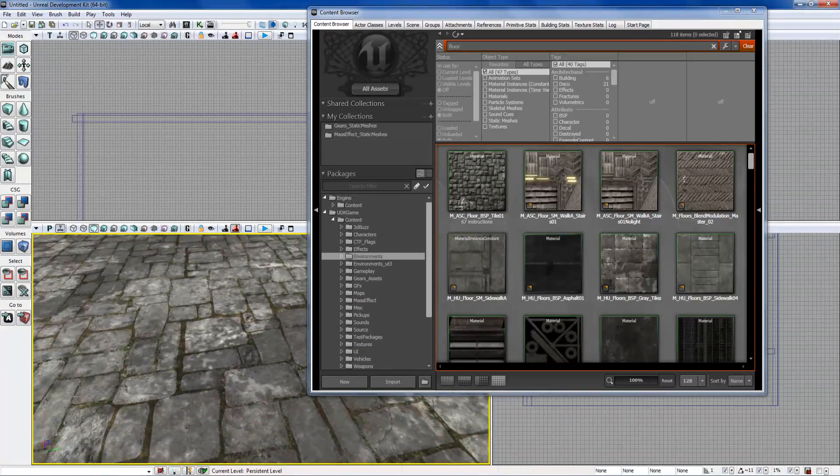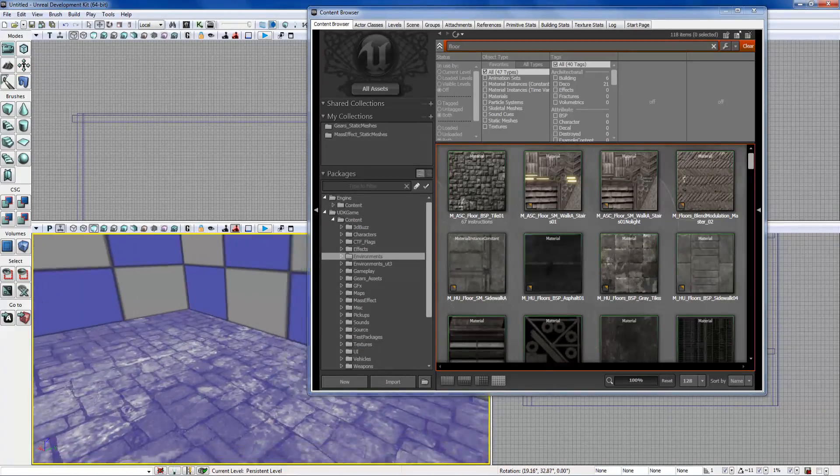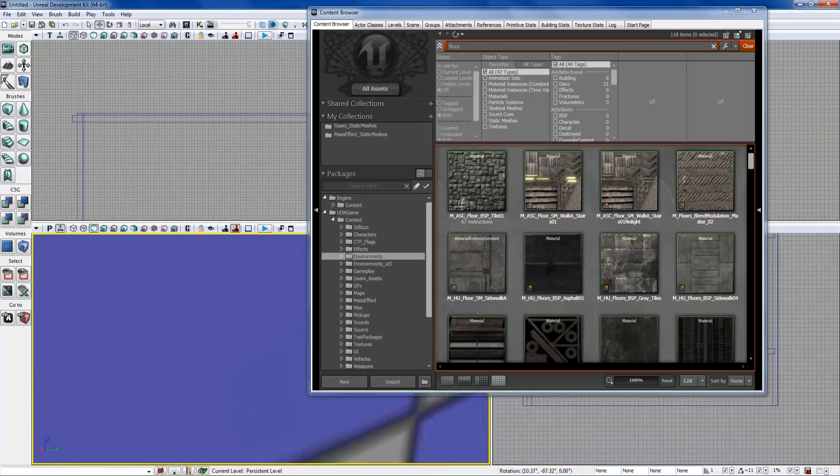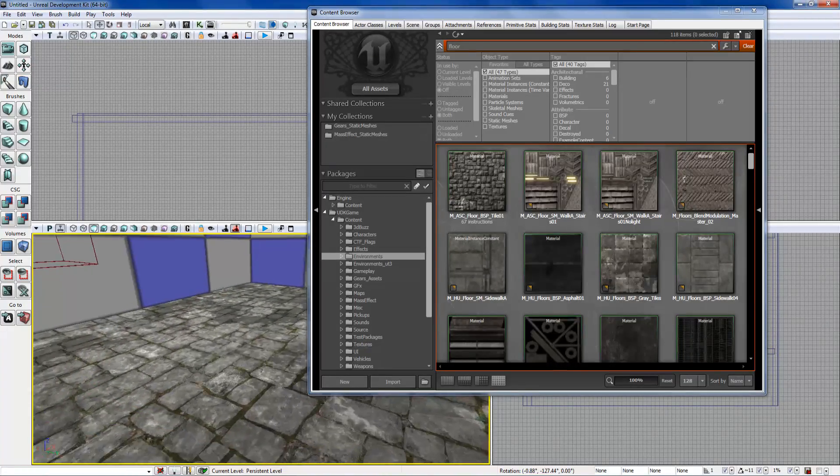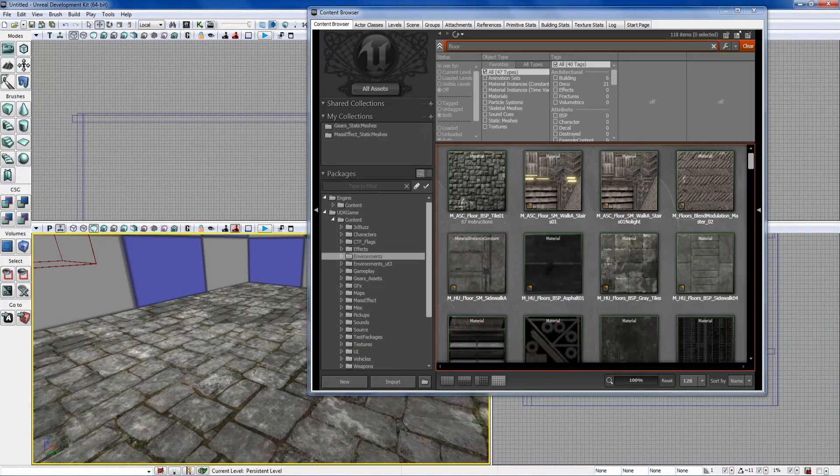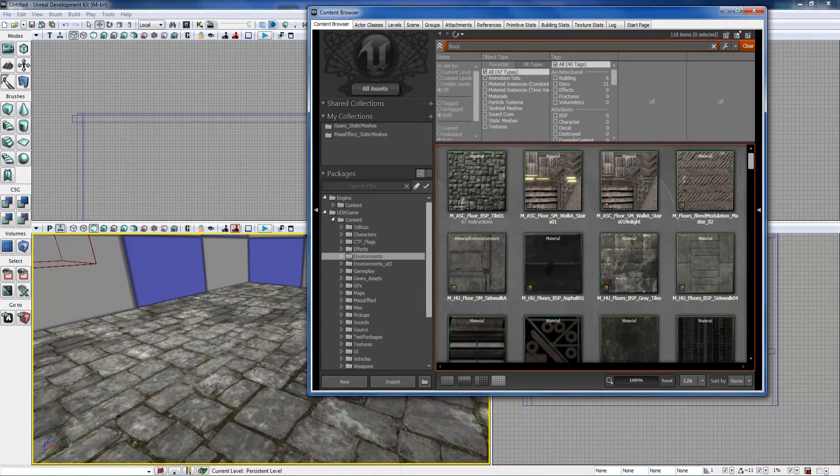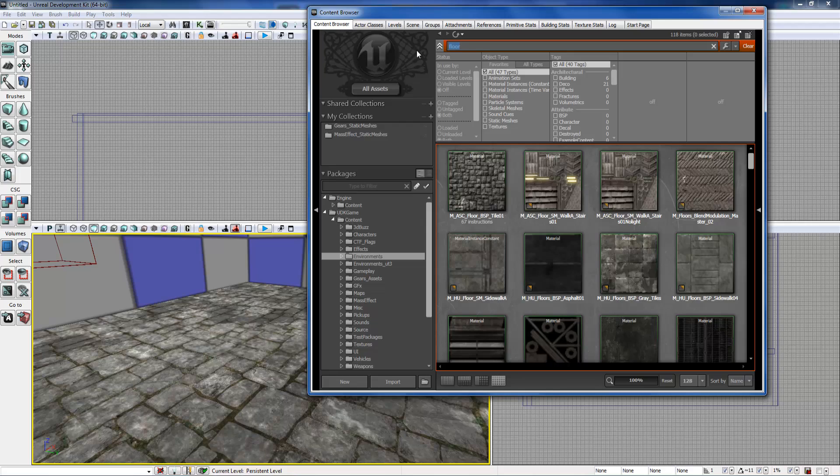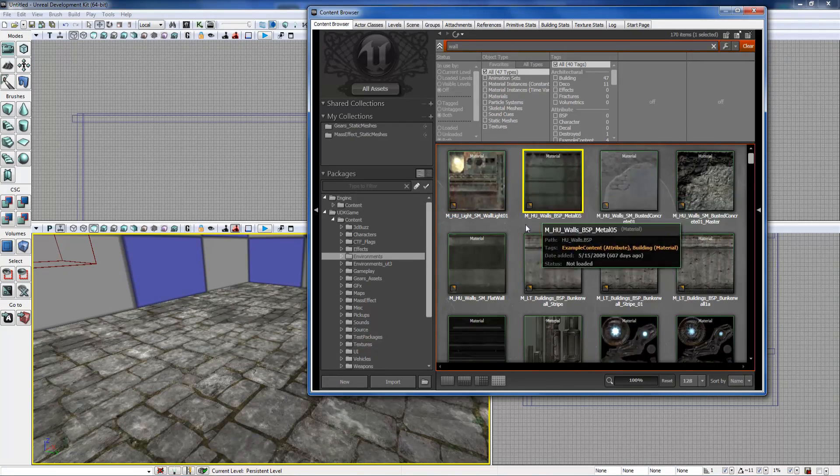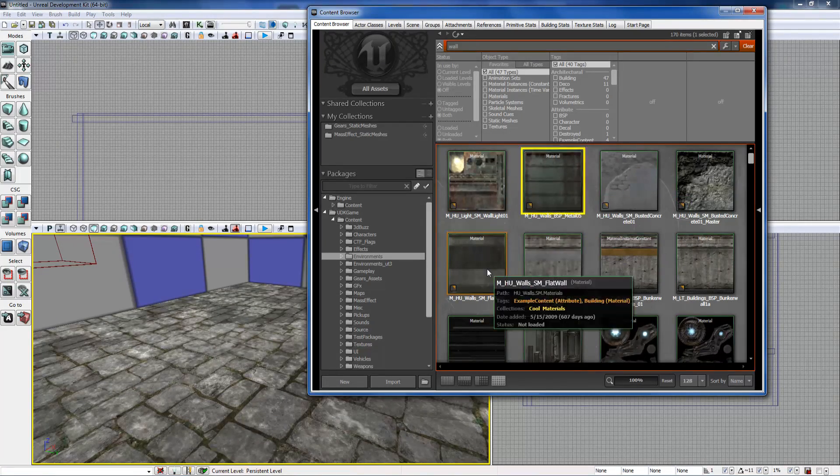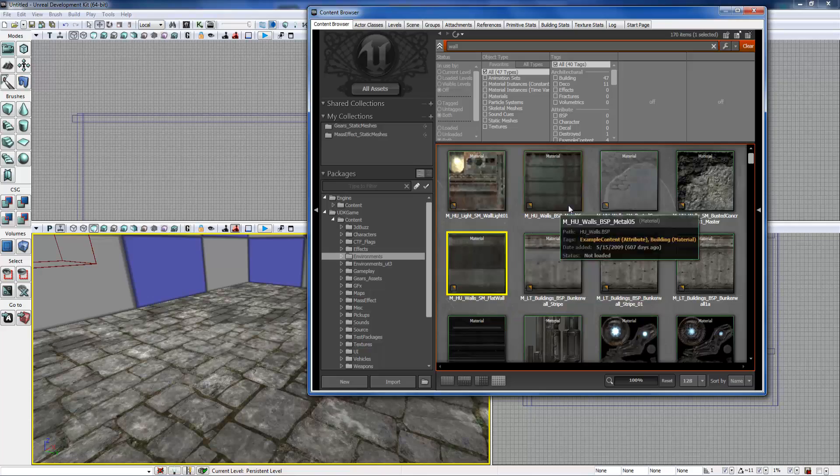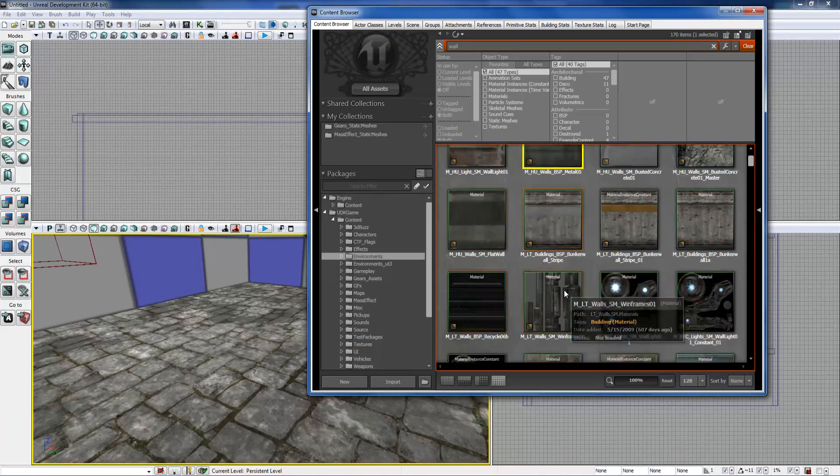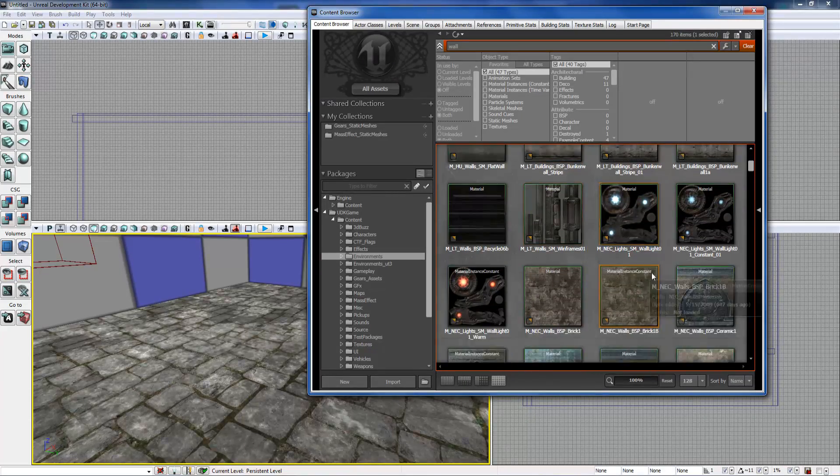What you do is you drag it and drop and give it a second to load. There we go, that's that floor. As you can see, it's already pre-tiled and stuff because I stretched it out, so we won't worry about that right now.